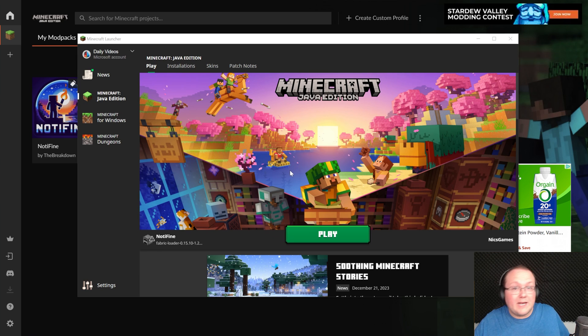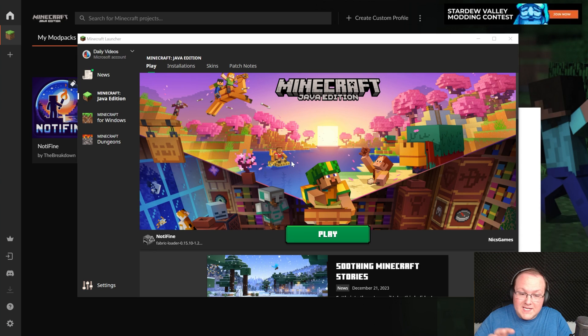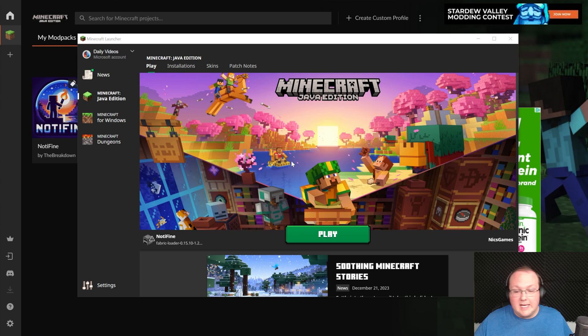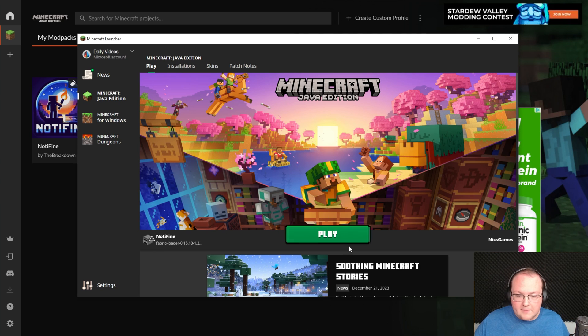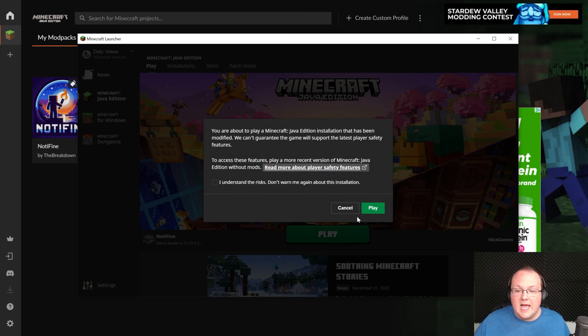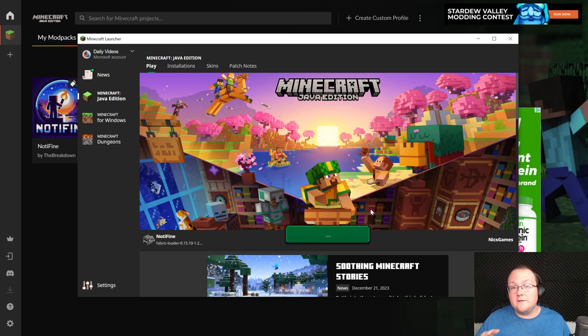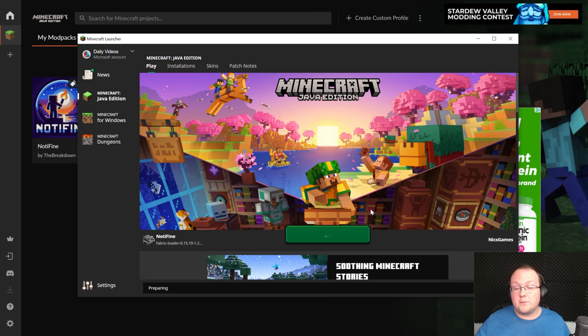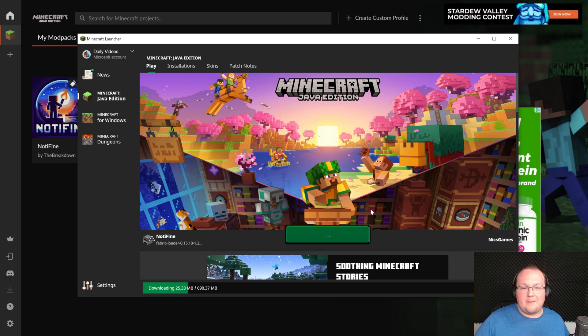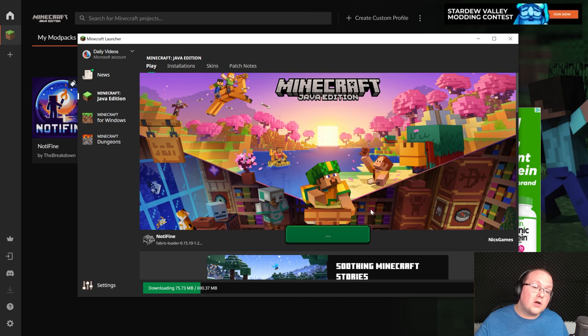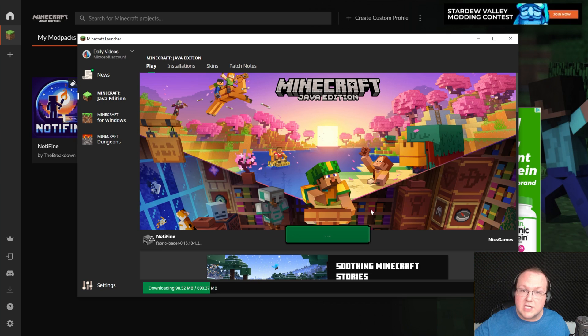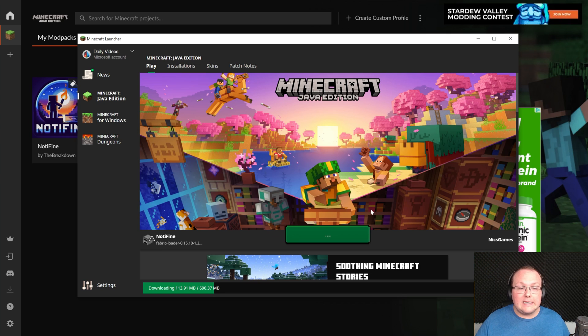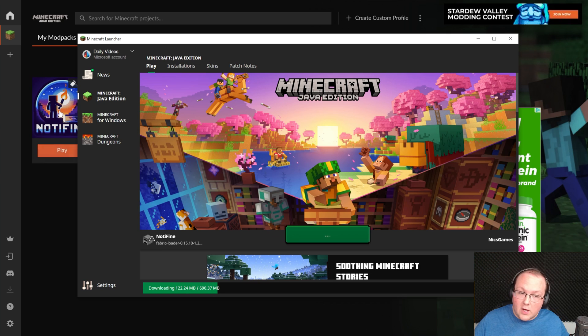Once you have logged in, playing Minecraft with the Notifine installation is super easy. Just click play here. It's automatically selected, and Minecraft will launch with all of these Optifine features in Minecraft 1.20.6 without Optifine being installed. And like I said, if there are specific features you want, all the mods are linked in the description down below, so you can check them out individually, see what's in the pack, and discover them yourself.